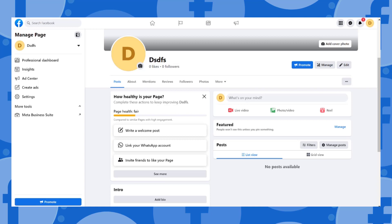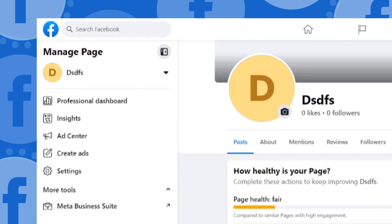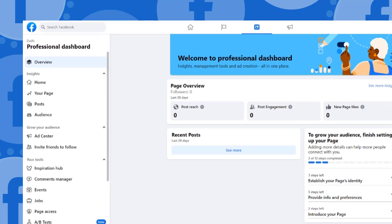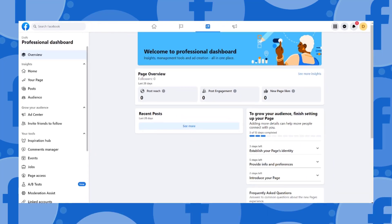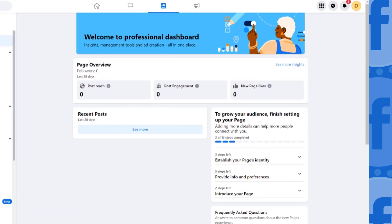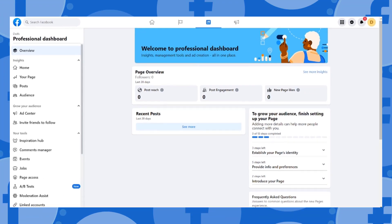On the sidebar menu, click Professional Dashboard. Here on your Professional Dashboard you can see your insights, management tools, and ad creation all in one place.